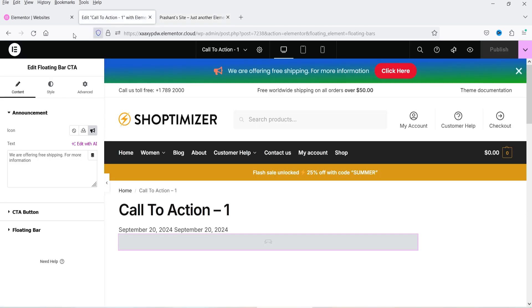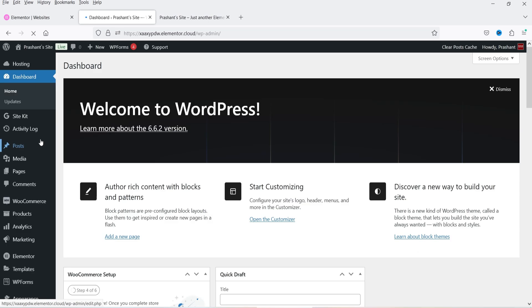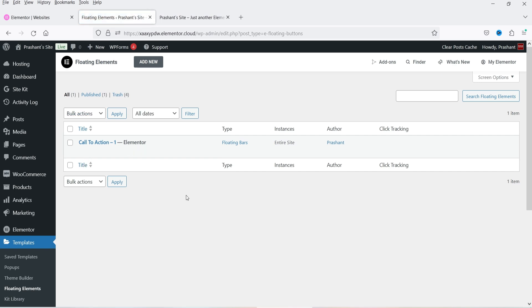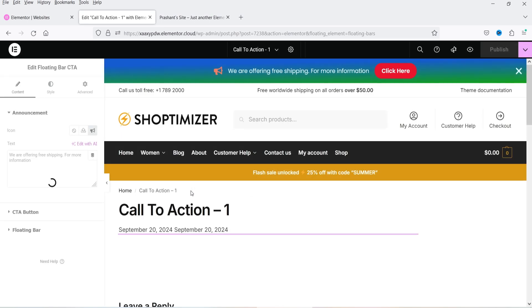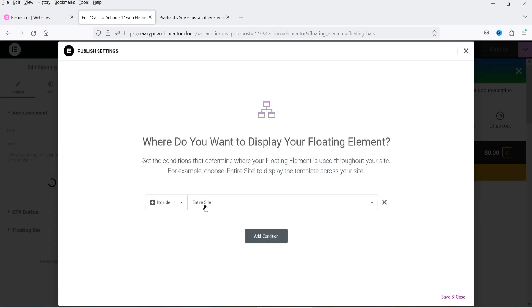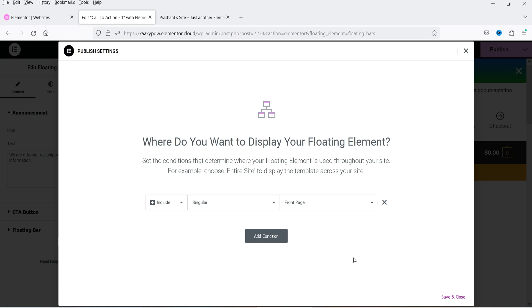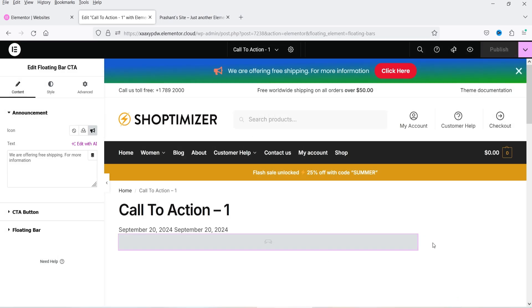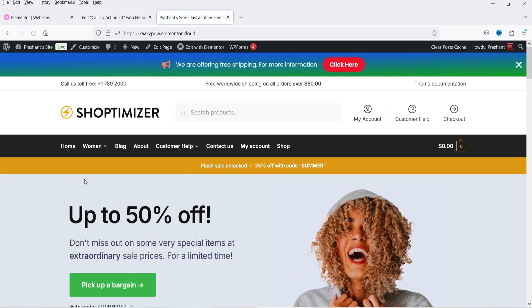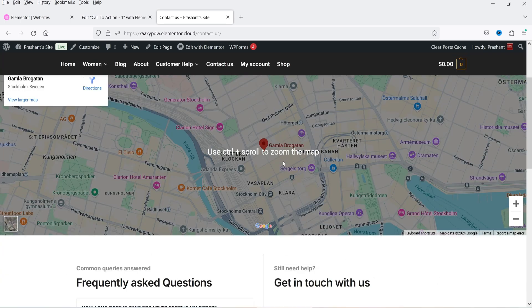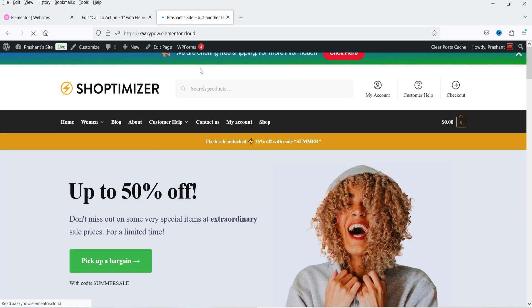To edit the bar again, exit to the dashboard, go to Templates > Floating Elements, and click Edit with Elementor. To change the display condition — for example, showing it only on the home page — go to Display Conditions, select Singular > Front Page, and save. Refreshing confirms the bar appears on the home page but not on other pages like the Contact page.